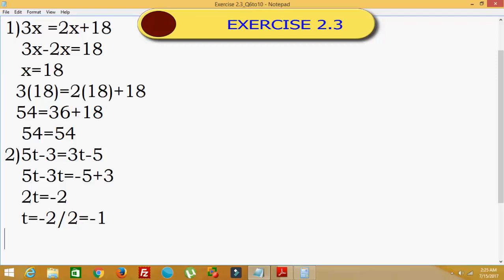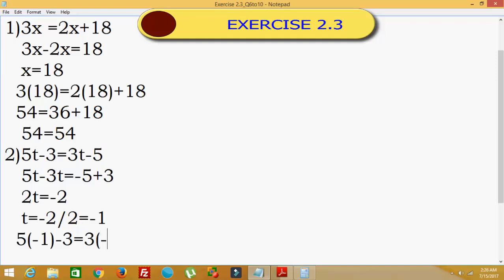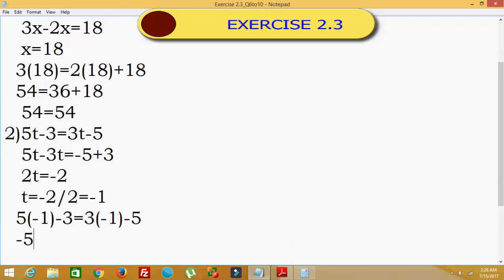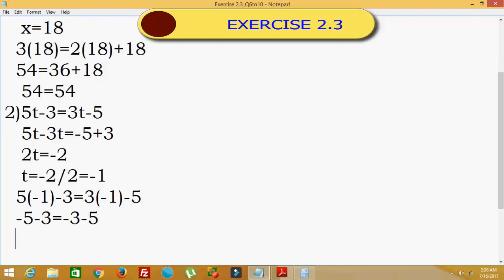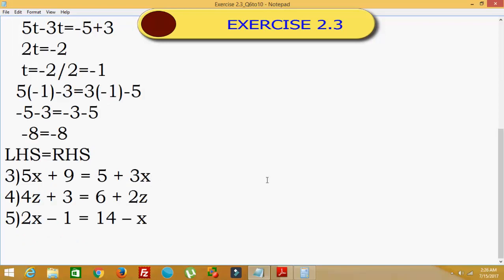To check, we substitute t = minus 1 in the equation. So 5 into minus 1 minus 3 equals 3 into minus 1 minus 5. That gives minus 5 minus 3 equals minus 8, and minus 3 minus 5 equals minus 8. Hence LHS is equal to RHS — it is proved.